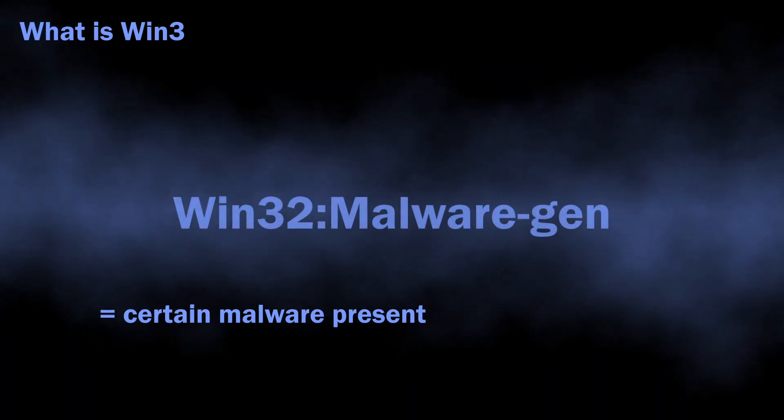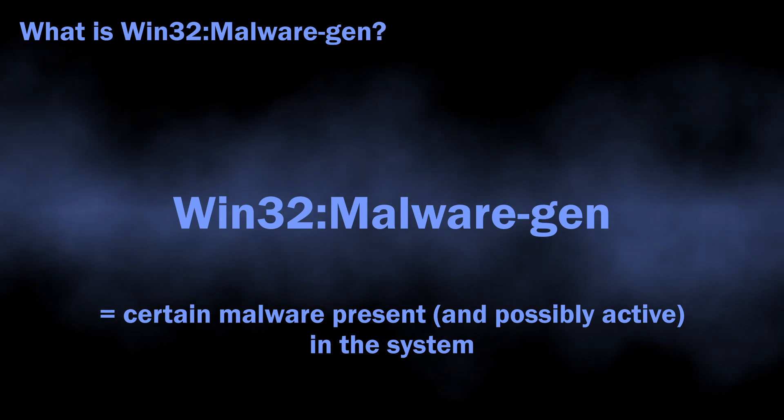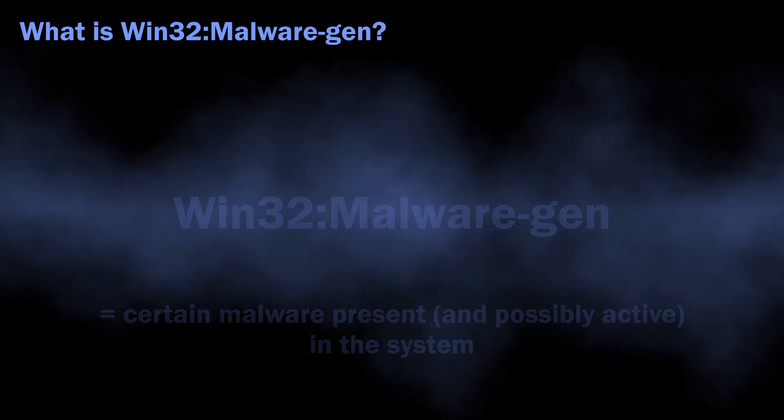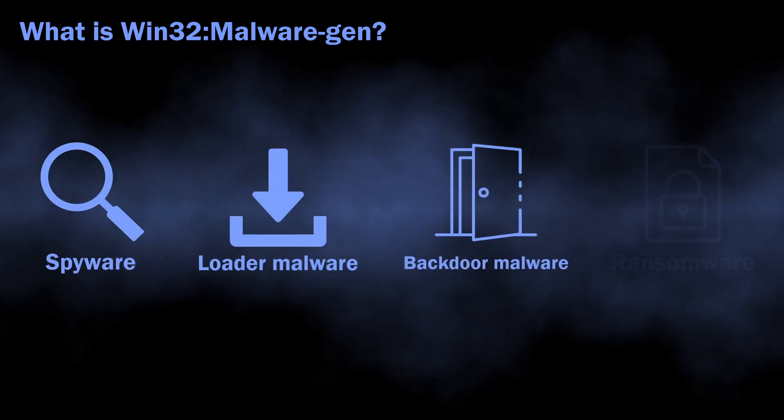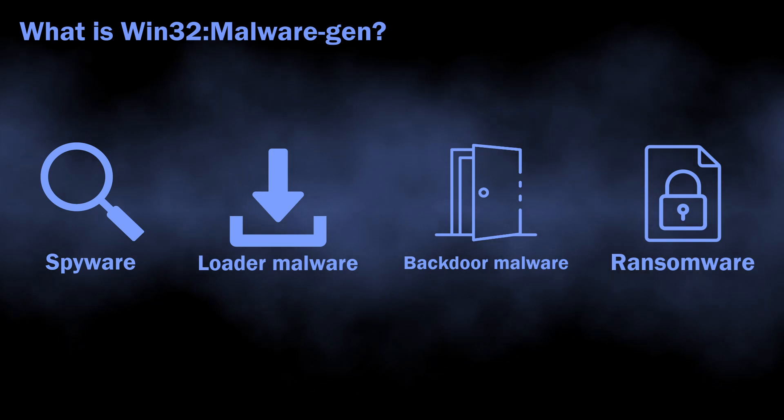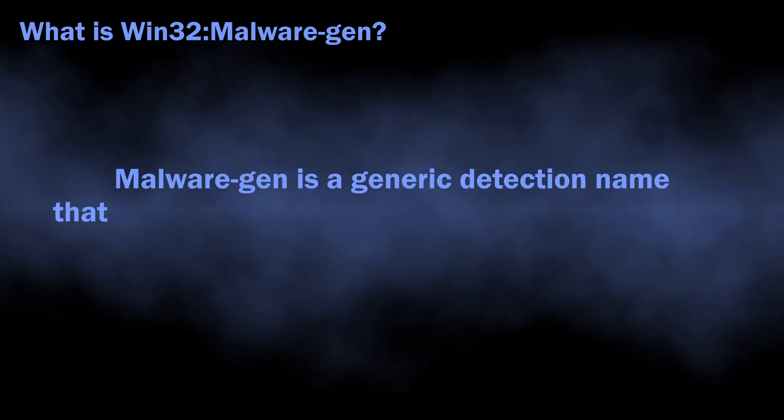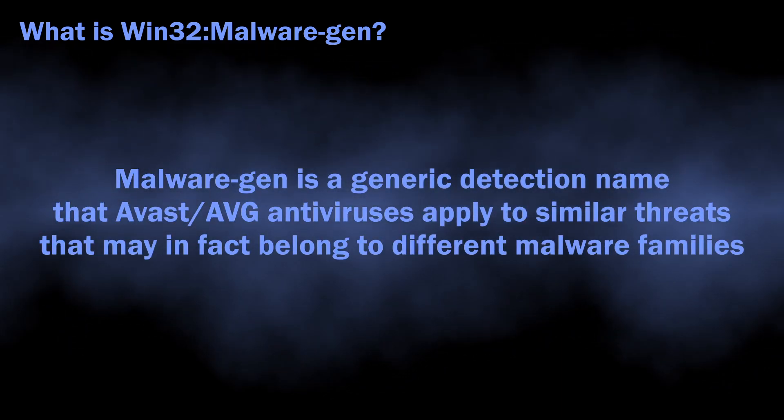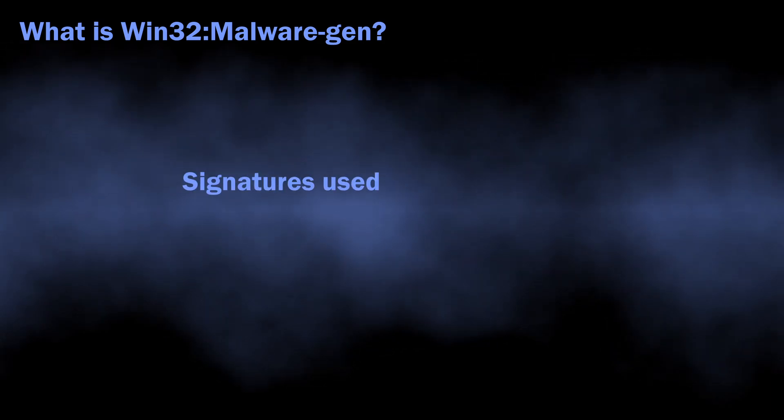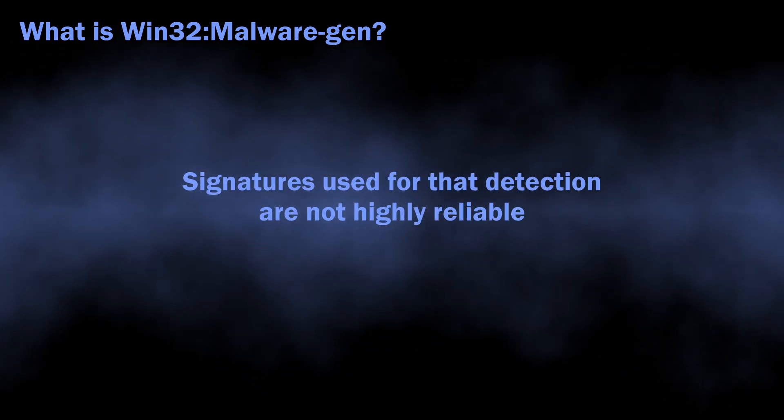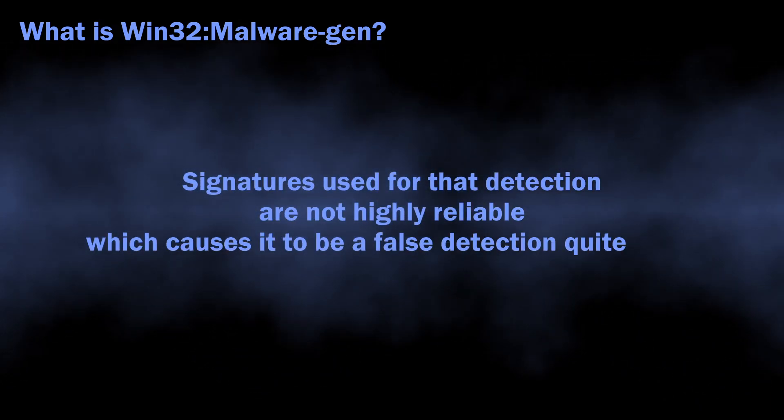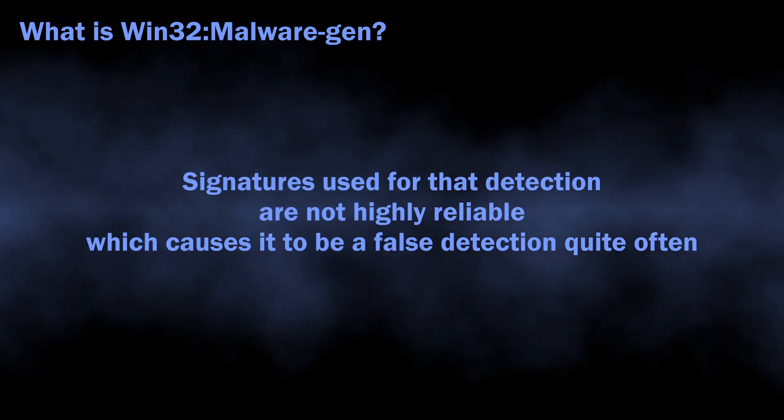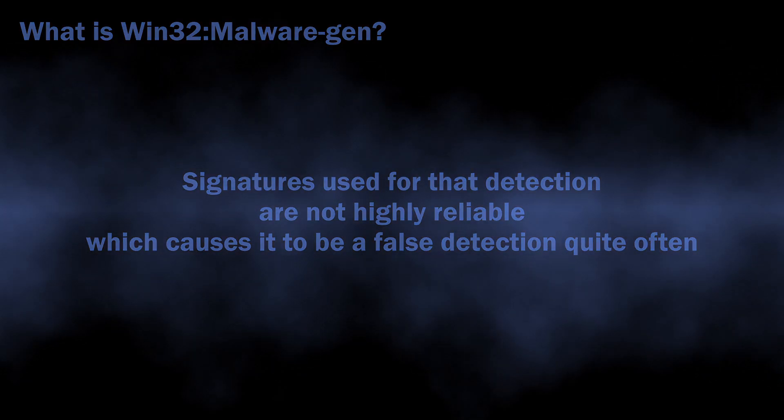In normal situations, Win32 Malware Gen can flag a wide variety of malicious programs, from loaders, spyware, and baggers to ransomware. The name is totally generic; there is no malware family that uses this name. The signatures used to detect this malware are not very reliable, which leaves plenty of room for incorrect detections, but we will get back to it later.